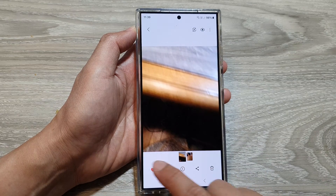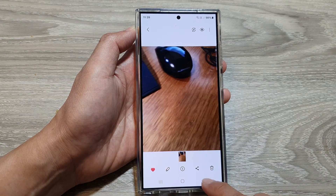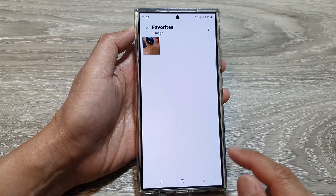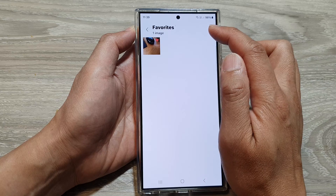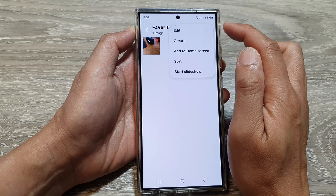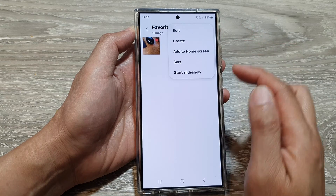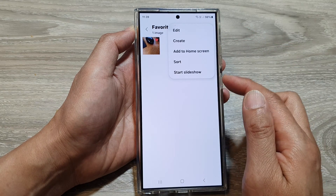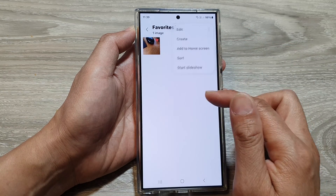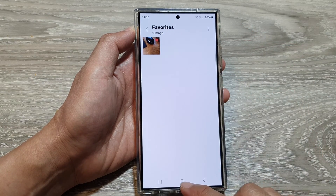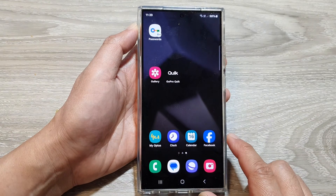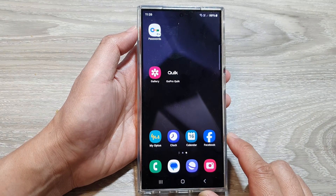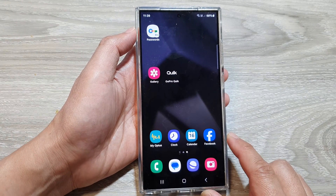And that is how you can favorite or unfavorite a picture on the Samsung Galaxy S24 series. Finally, you can tap on the home button to go back to the home screen.